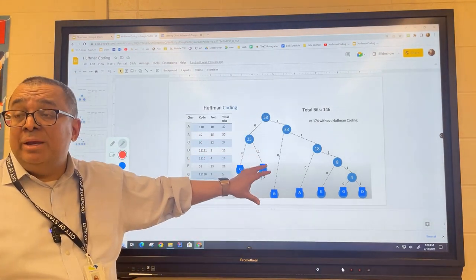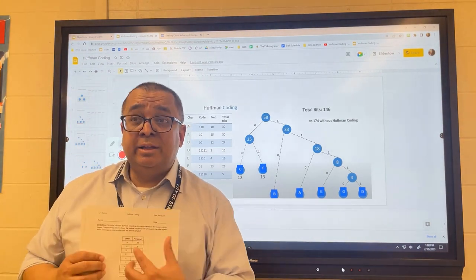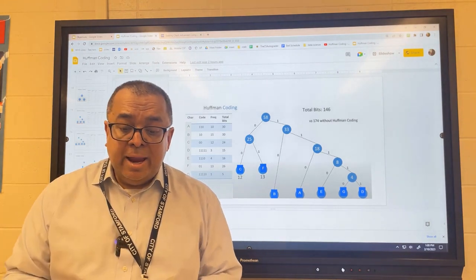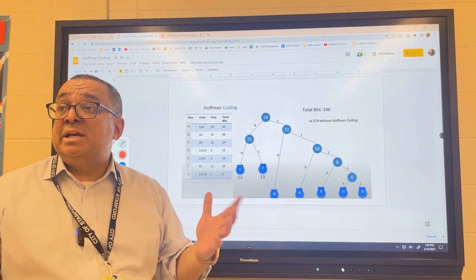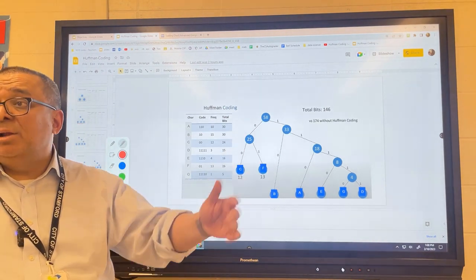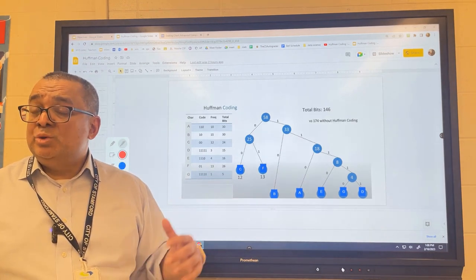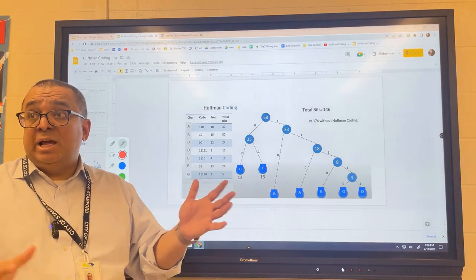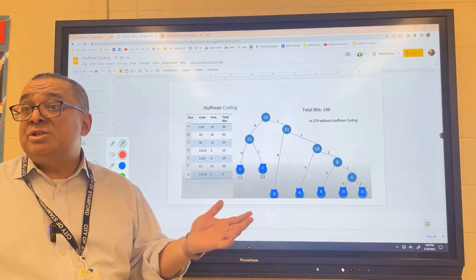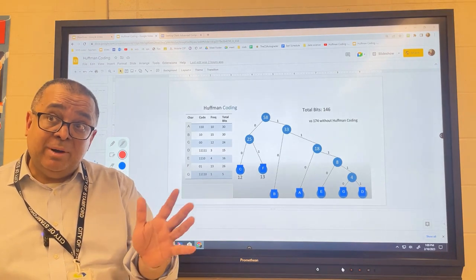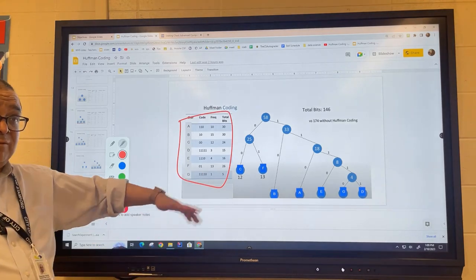This is a mild improvement, but in more complicated cases the efficiency gain can be dramatic — the partner exercise today should show a more significant improvement. Also note: sometimes the receiver and transmitter already have the translation table built in, so you don't need to send it. But if the far end doesn't know the translation, you'd also have to transmit the table first, which reduces efficiency. We'll assume both ends already know the scheme before we start.